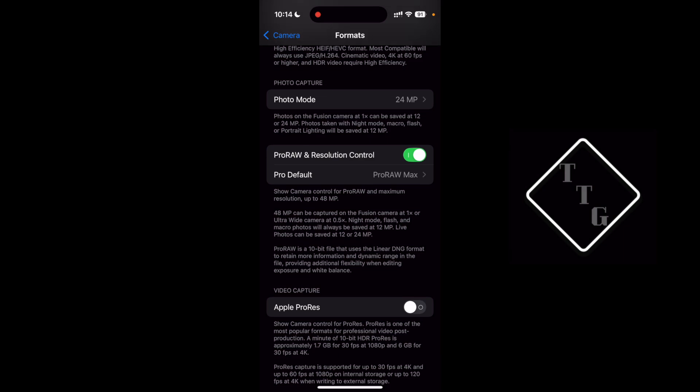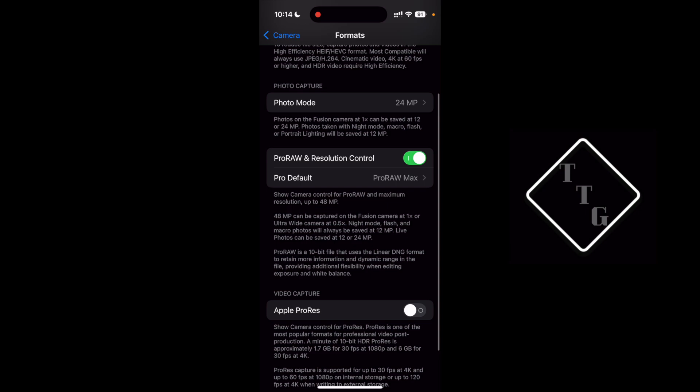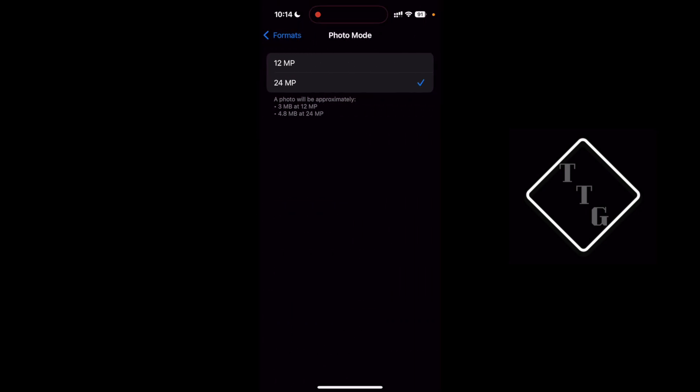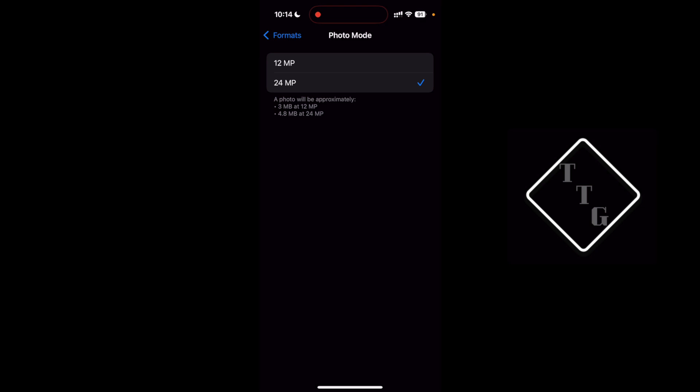The first option of resolution that you can do is under the photo capture section and it says photo mode. When you go into that you have two options of either 12 megapixel or 24 megapixels.